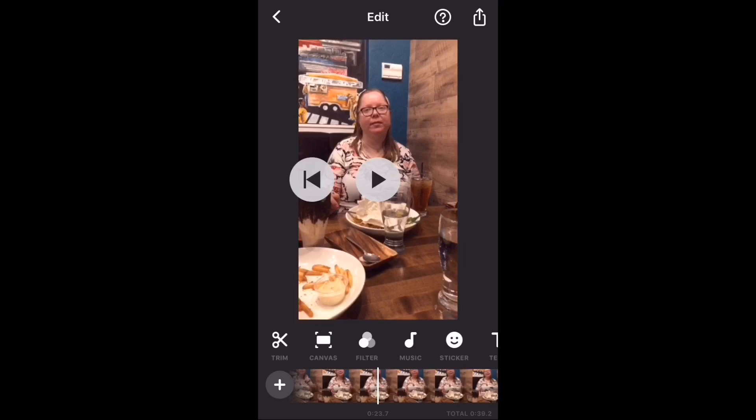If you look at the bottom of the timeline you'll see two timestamps. The one in the right corner shows the total length of the video. The other one shows the current position of the playhead. Tap the trim icon.